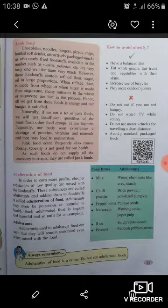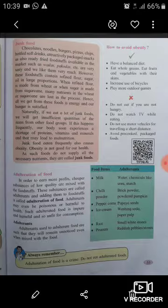If we eat a lot of junk foods, we will get insufficient quantities of items from other food groups. If this happens frequently, our body soon experiences a shortage of proteins, vitamins, and minerals, which may lead to malnutrition. Eating junk food frequently also causes obesity, which is not good for health. Since junk food does not supply all essential nutrients, they are called junk foods. A table lists food items and adulterants such as urea, starch, chili powder, brick powder, papaya seeds, washing soda, paper pulp, and small white stones.